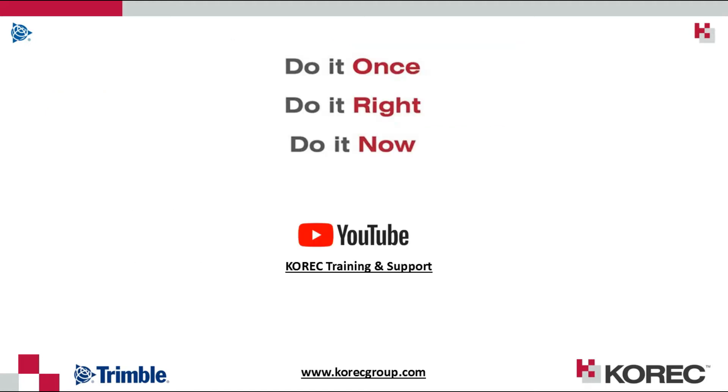For other similar videos on Trimble Access, be sure to check out our YouTube channel Corec Training and Support and feel free to browse our website corecgroup.com.